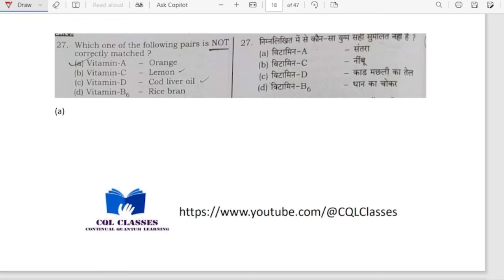The question is on vitamins — which pair is not correctly matched? Vitamin A with orange — this is not correct. In orange we find vitamin C, not vitamin A. Vitamin C with lemon — correct. Vitamin D with cod liver oil — correct. Vitamin B6 with rice bran — also correct. So Vitamin A–orange is the incorrectly matched pair.